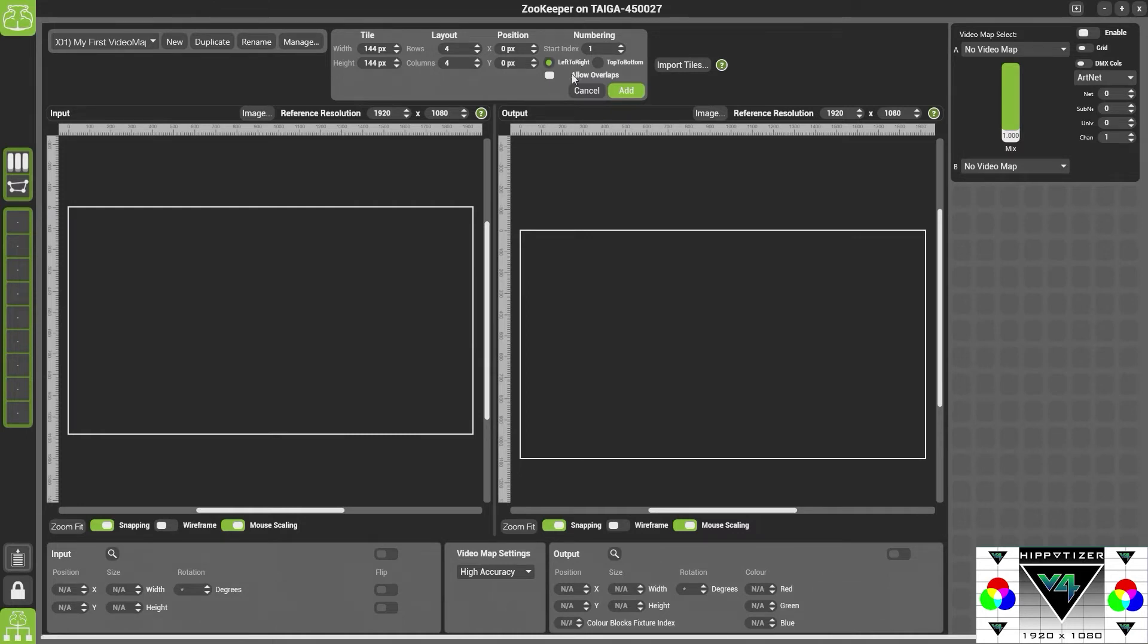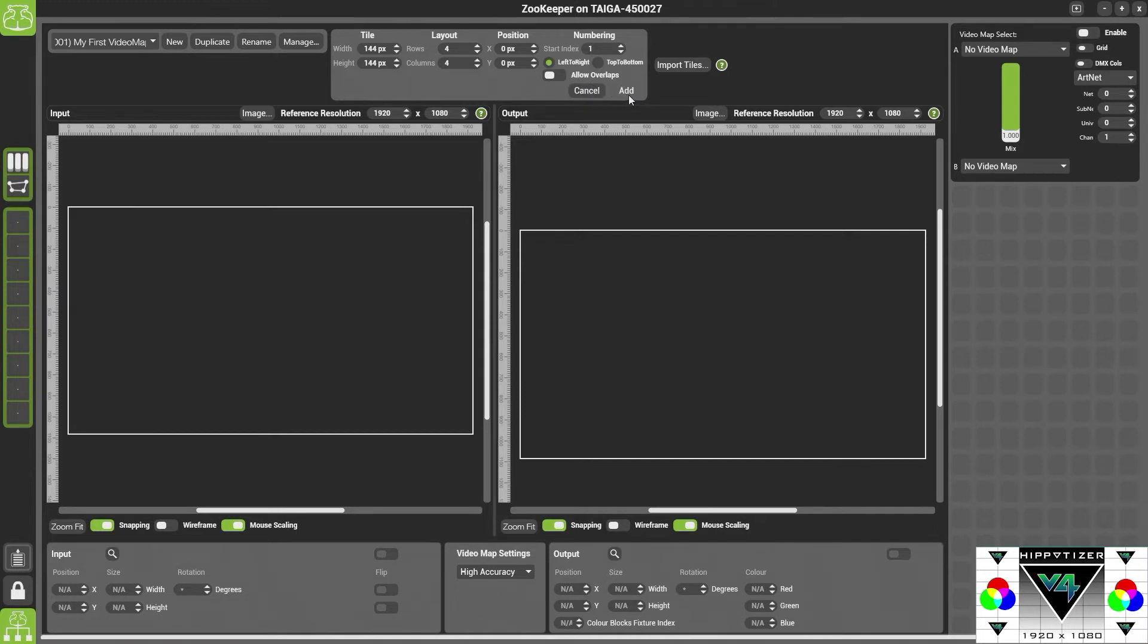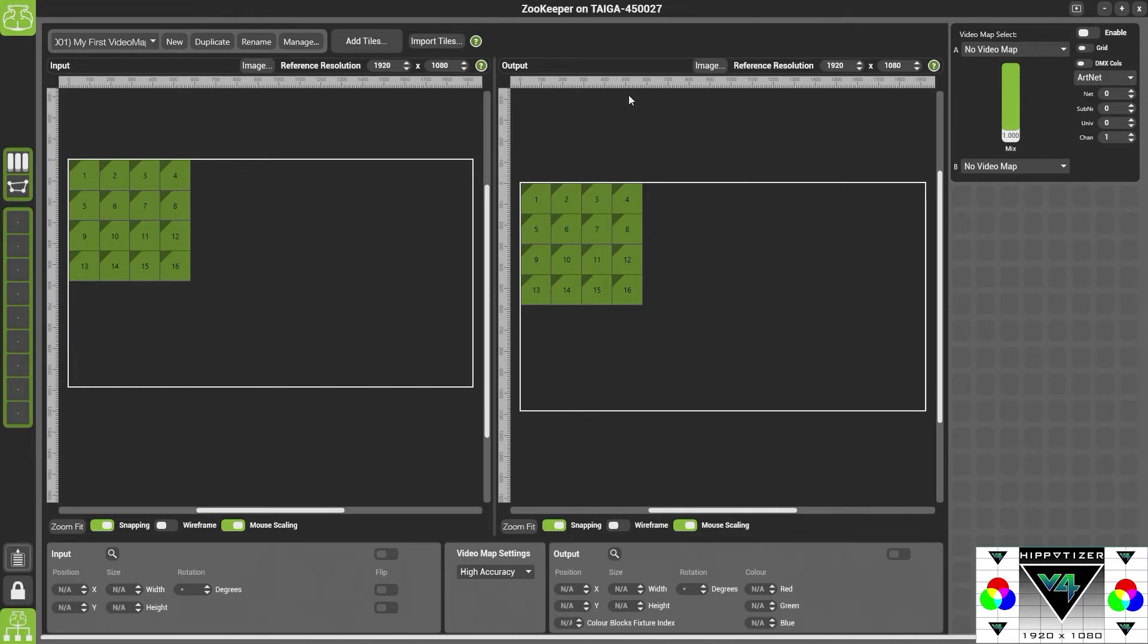Allowing overlaps allows you to overlap the index of the tiles. If you want them all to have a unique number do not click allow overlaps. Once you are happy simply press add. And you'll see here we've added 4x4 tiles.